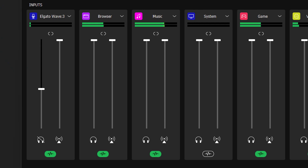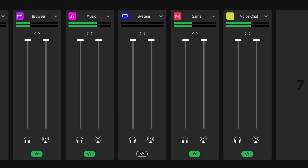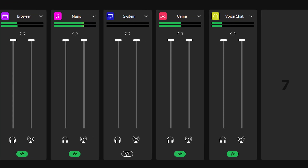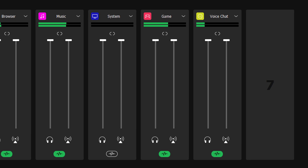And when you select it, your friends are going to hear all of the great audio effects that you've added to your microphone without having to hear all of the other audio channels that they would otherwise hear if you added the stream mix as your mic input in that software. So now they don't have to hear your game audio, or your Spotify, etc.